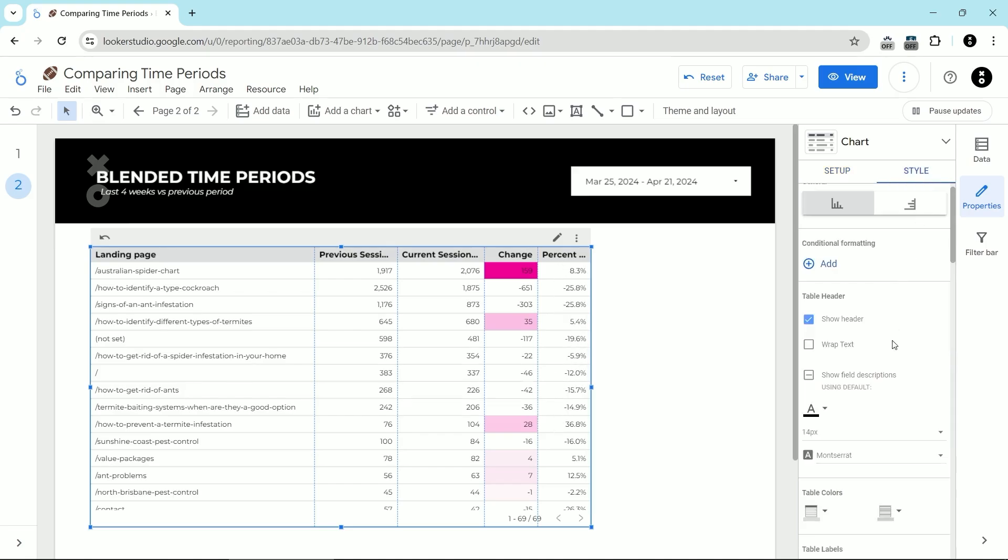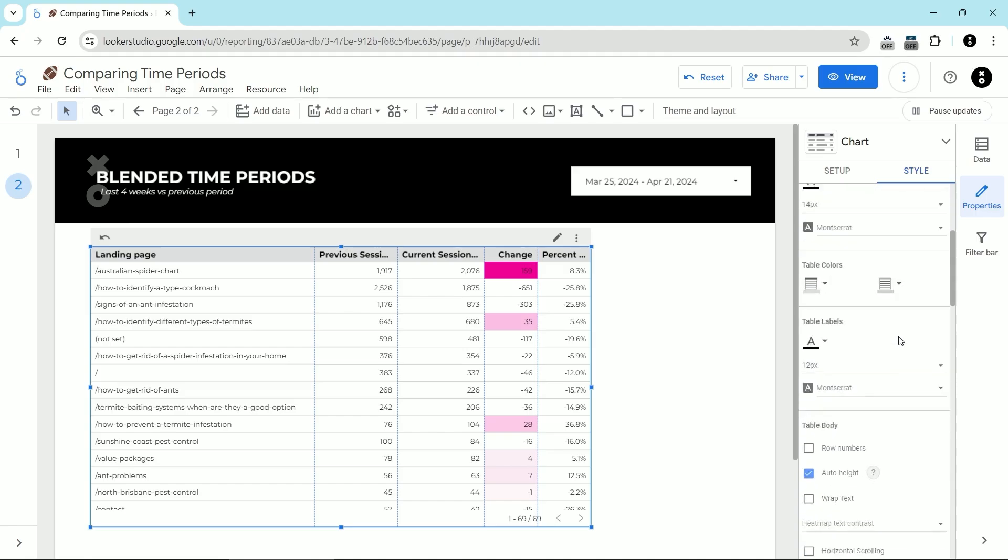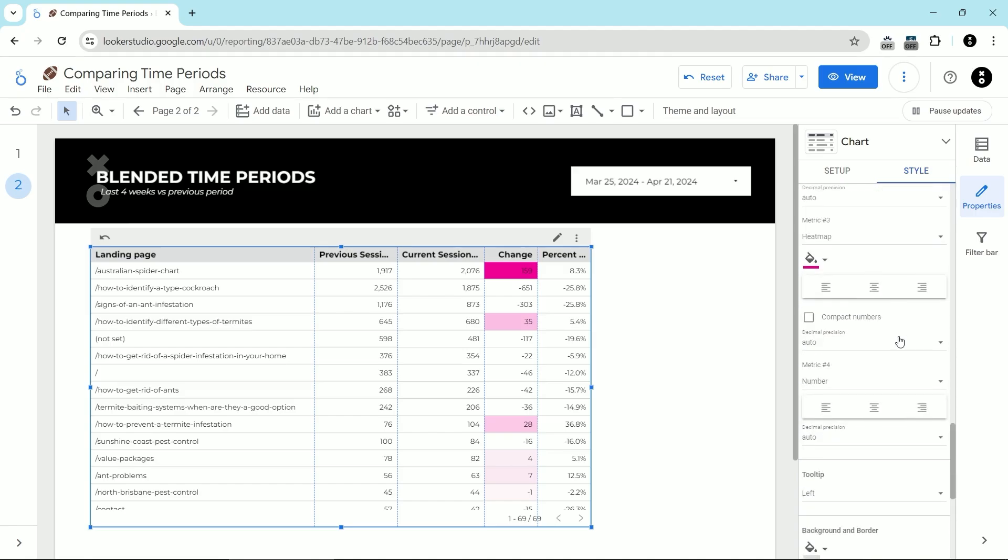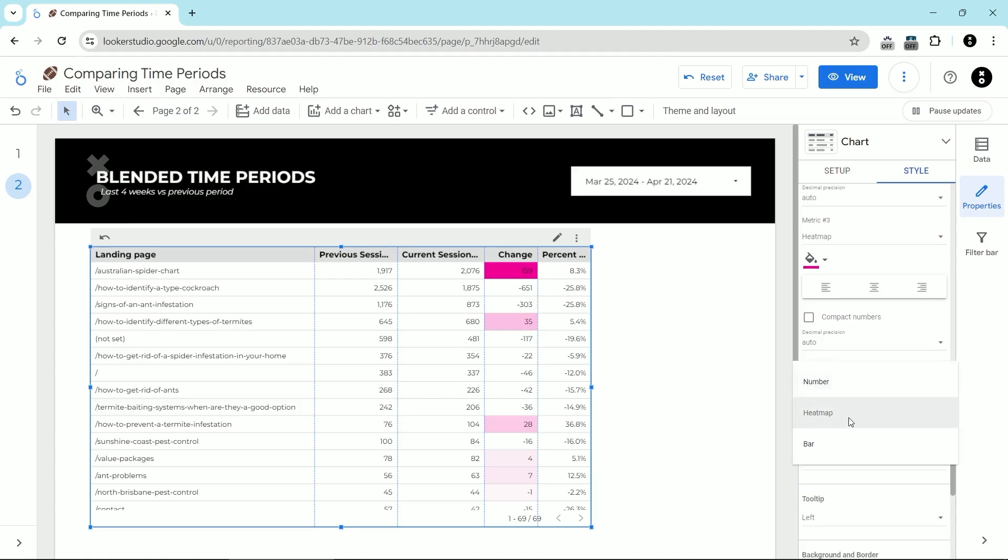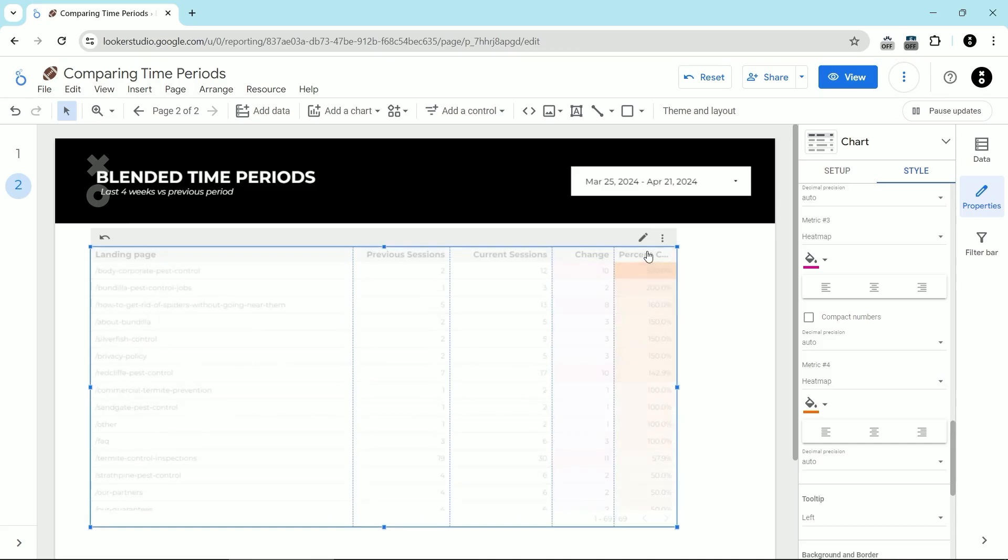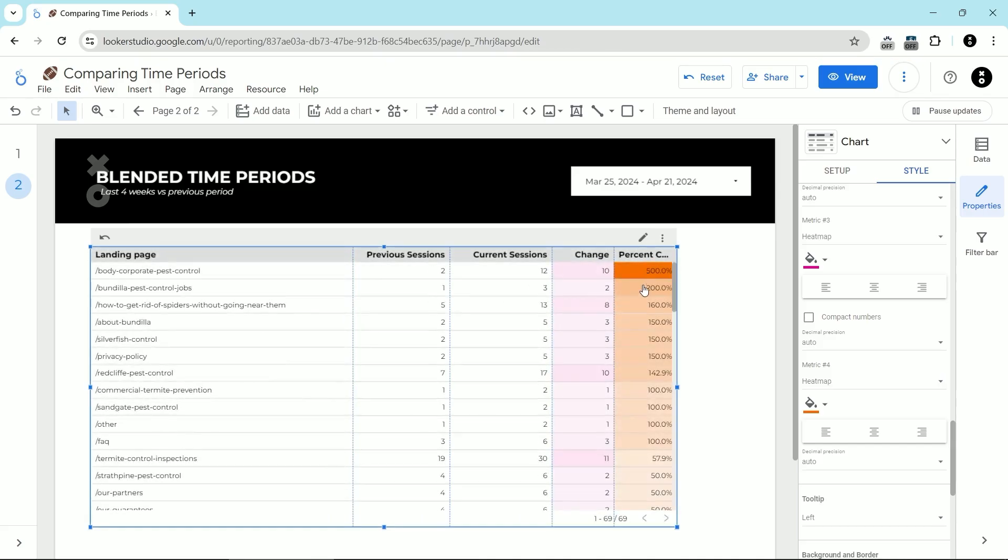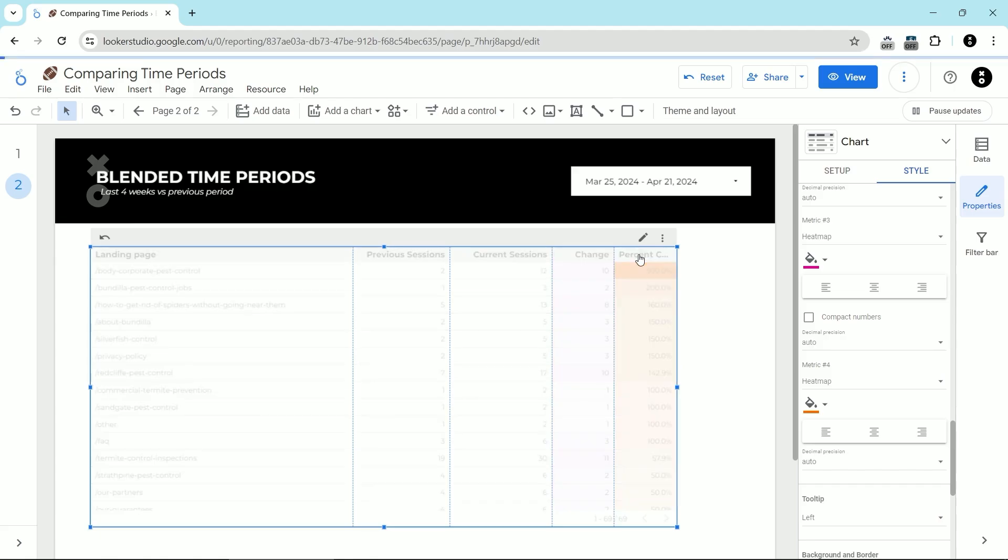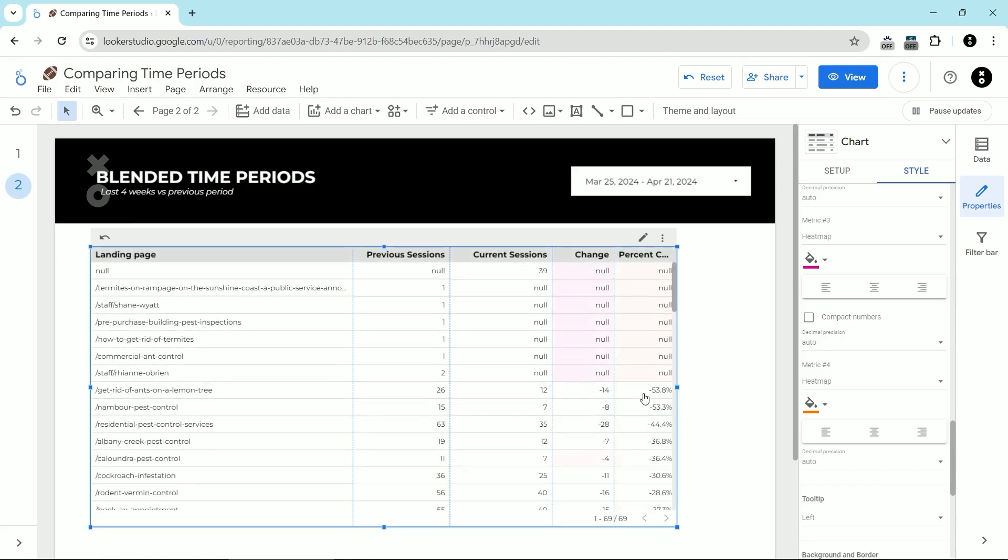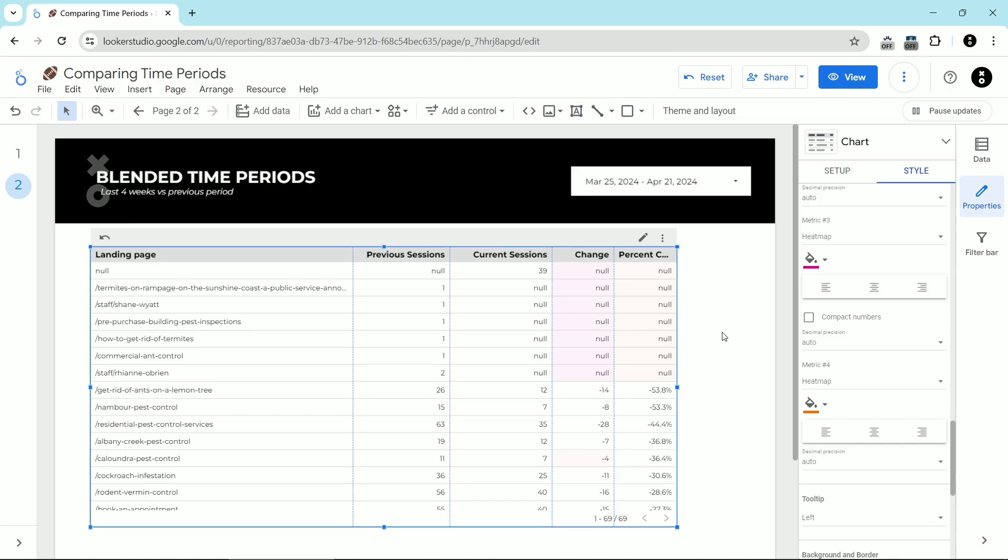And now we can see that we have our percentage change showing up. Again, if you wanted to turn this into a heat map, we would go into the style tab and then we would change this number dropdown to heat map. And then similarly to the change that we saw here, you can sort by this and look at the largest gainers or the biggest losers in this time period.